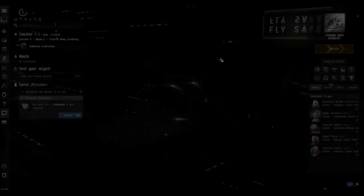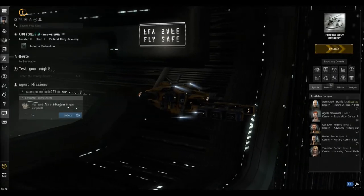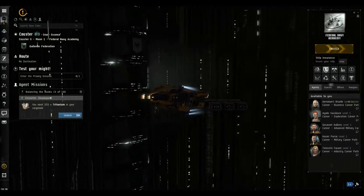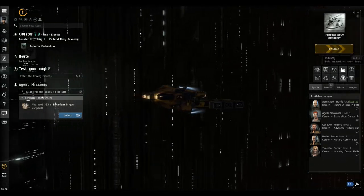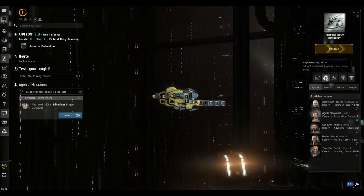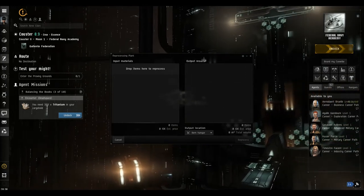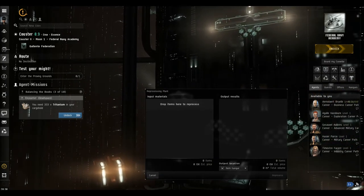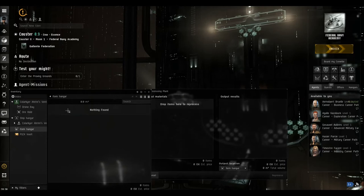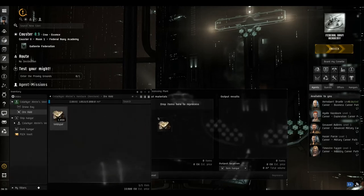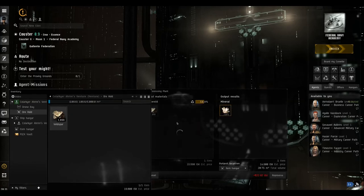So here we are. What we do now is, in these station facilities here, we can click on the reprocessing plant. We open our inventory, go to the ore hold, and we drag and drop the veldspar into the items. Drop items here to reprocess.